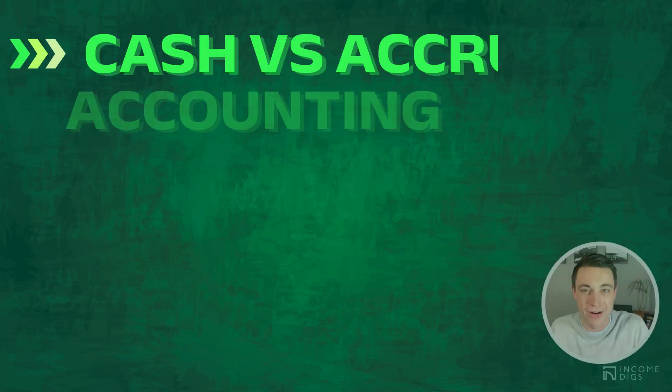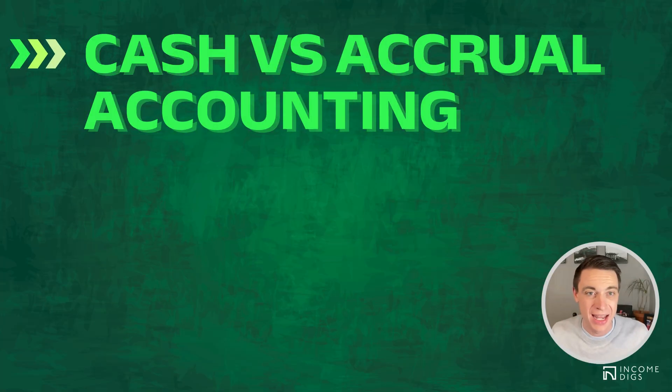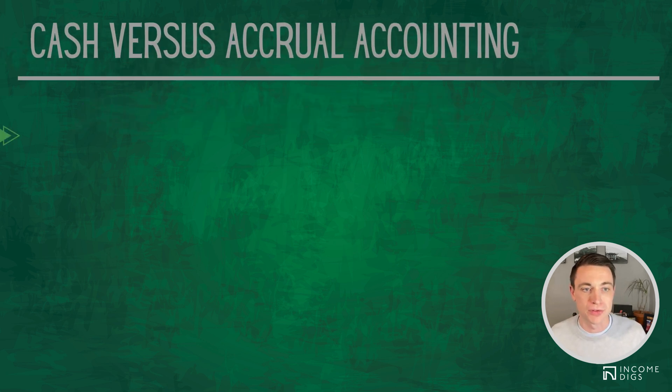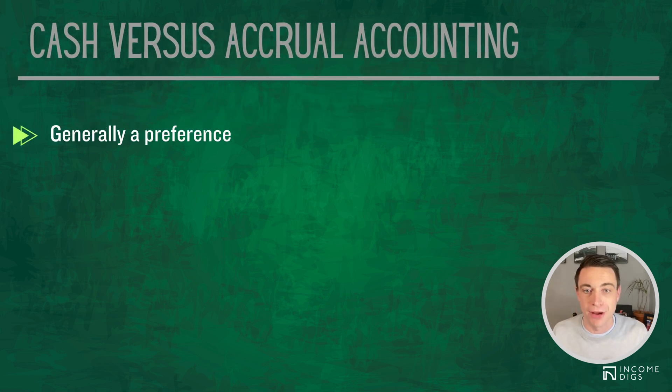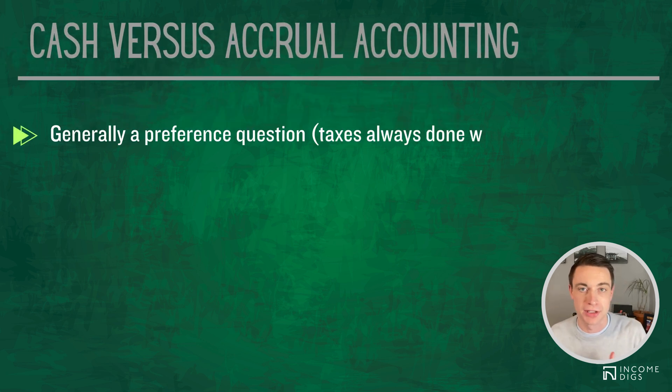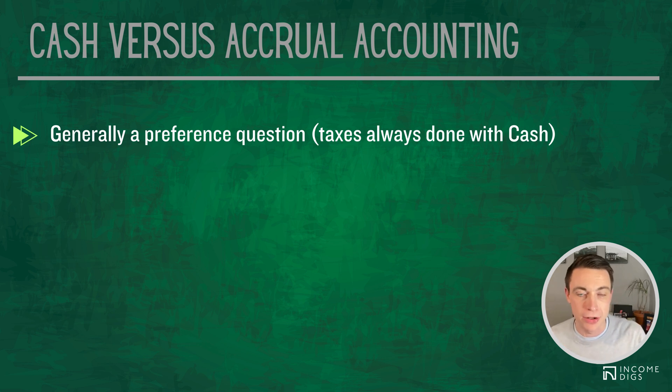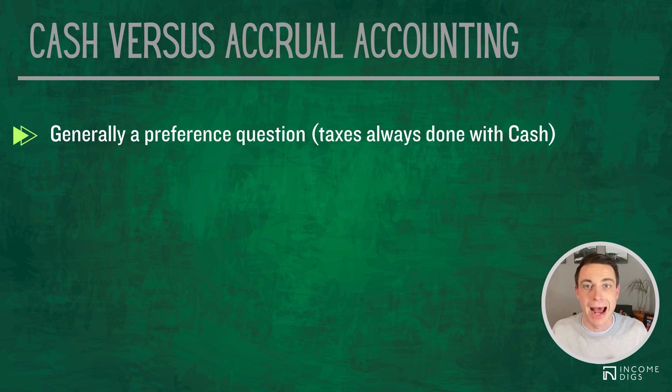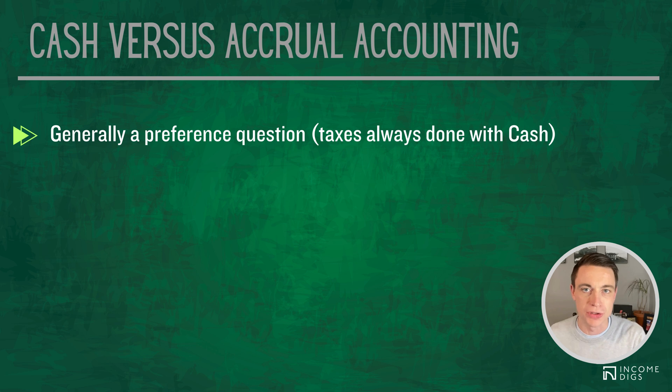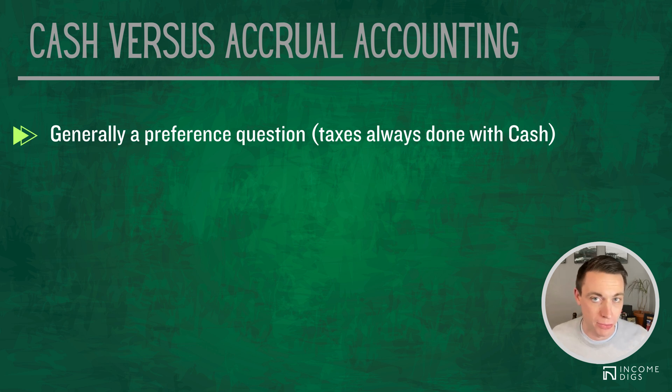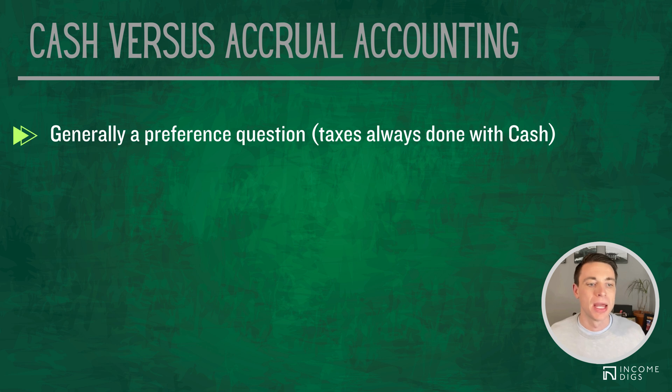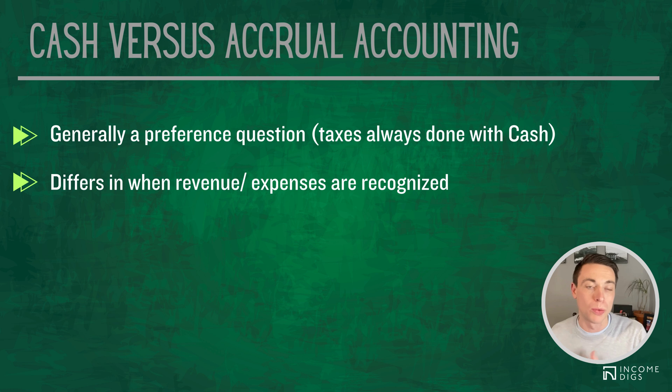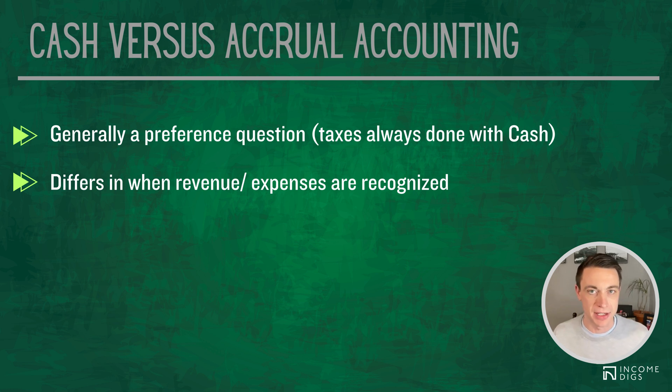Cash versus accrual accounting, what is it and what do we choose and how do we make it work for our business? So generally it's a preference question. Do we want to use accrual-based accounting or cash-based accounting? It really depends on how we want to operate our business. That being said, we almost always use a cash basis for tax reporting. Good news, QuickBooks makes this easy.